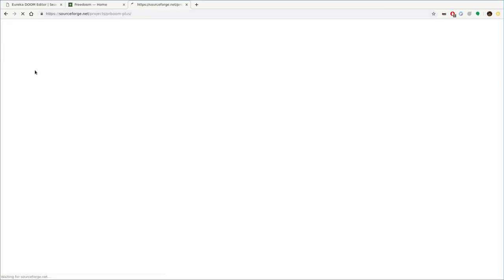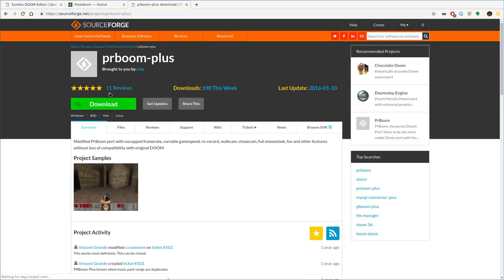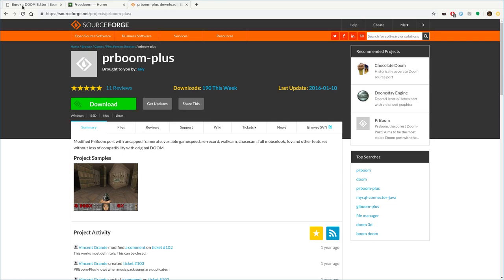And you can go to the links here and you can download that. But again, if you're on Linux, it should be in your package manager already. And there's also other executables. So if you have one that you prefer over this, you can do that. There are some that have way more advanced features. I like PR Boom Plus because it's a lot like the original engine, but with a lot of upgrades and tweaks without making it too much of a different game.